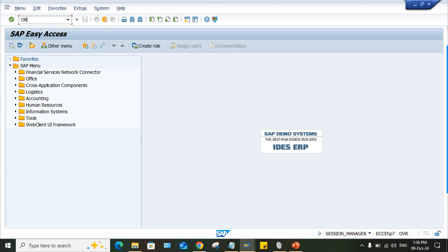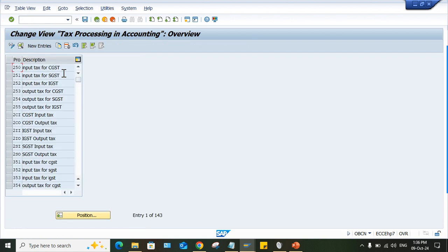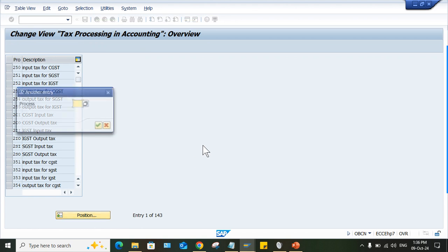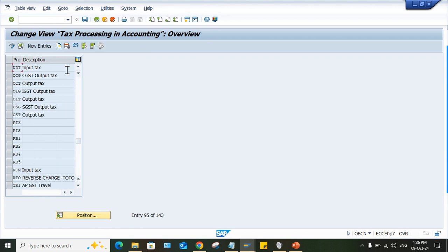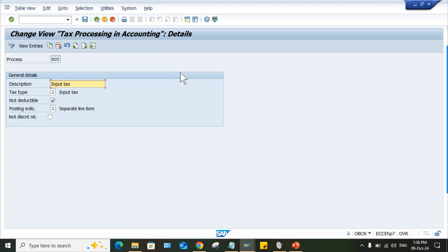So go to OBCN, OBCN, and check NDT, here, NDT, right, and double click on NDT. So look at here, non-deductible means generally what happened,